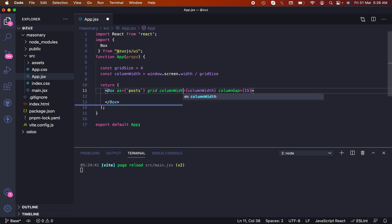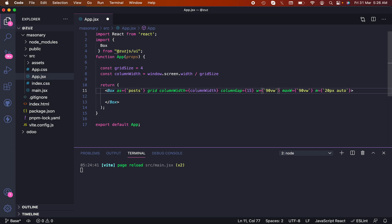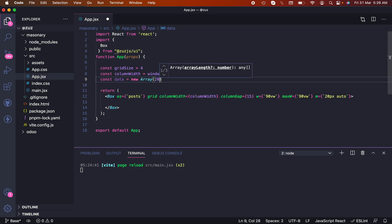Now let's get back inside Box. For width we need to add column width, column gap of 15, and column width is column width. We need to specify max width as 90vw, margin as 20px auto, and minimum width the same as max width.